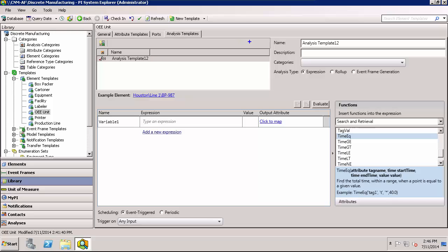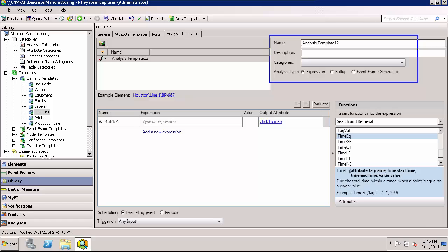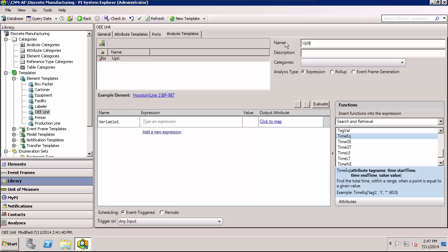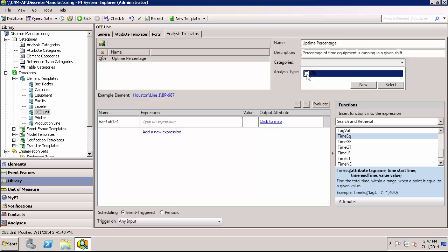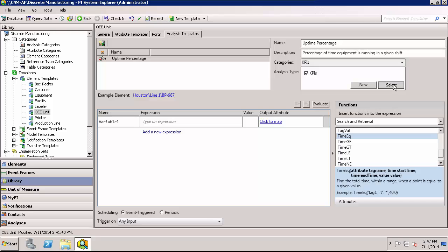And the first thing that we're going to do is start over here on the right hand side giving the analysis a name and description. So as we talked about earlier, we're going to be looking for the uptime percentage for the equipment. And I'll give a full description. And for organizational purposes, I'm going to use my KPI category since this is a KPI we monitor. Create and use your own categories that make sense for organizational purposes in your AF analysis. And the analysis type is left at the default selection of expression.